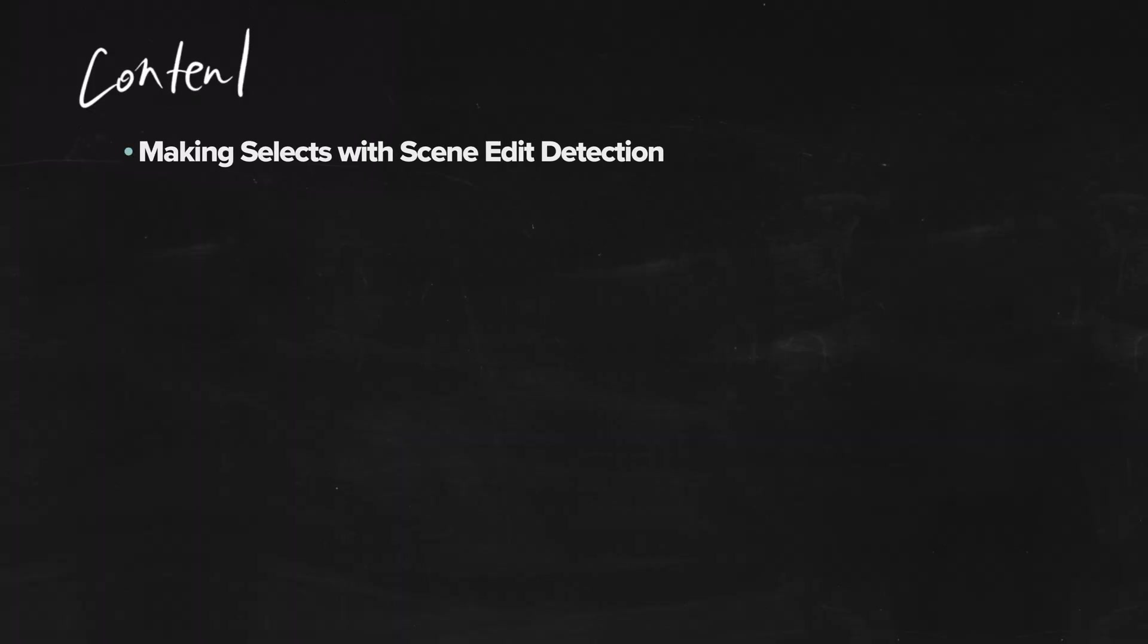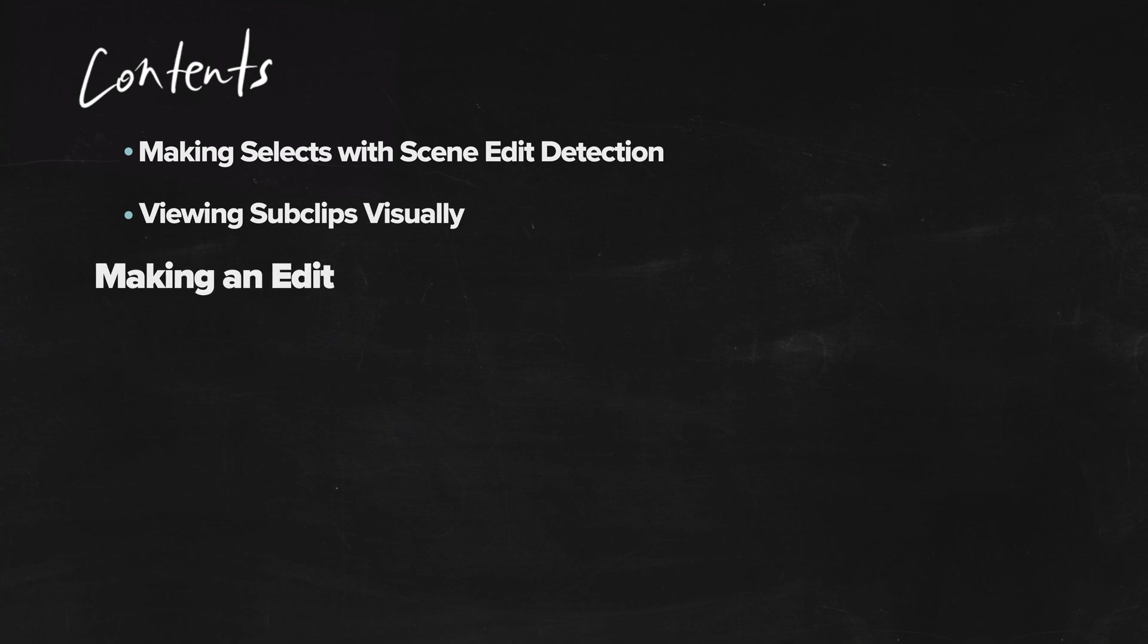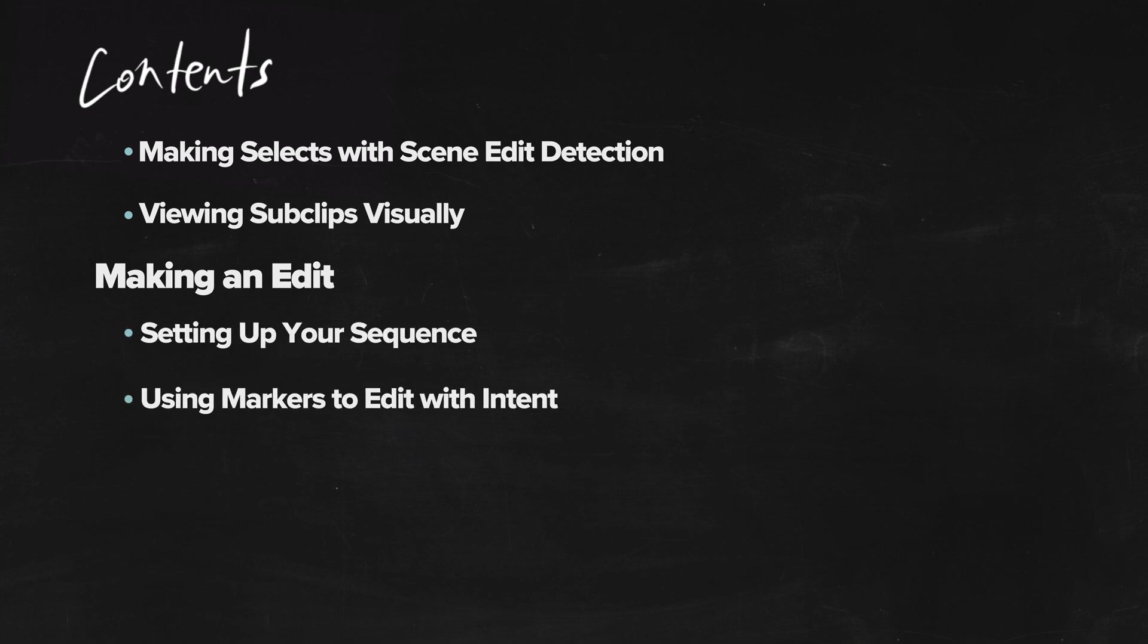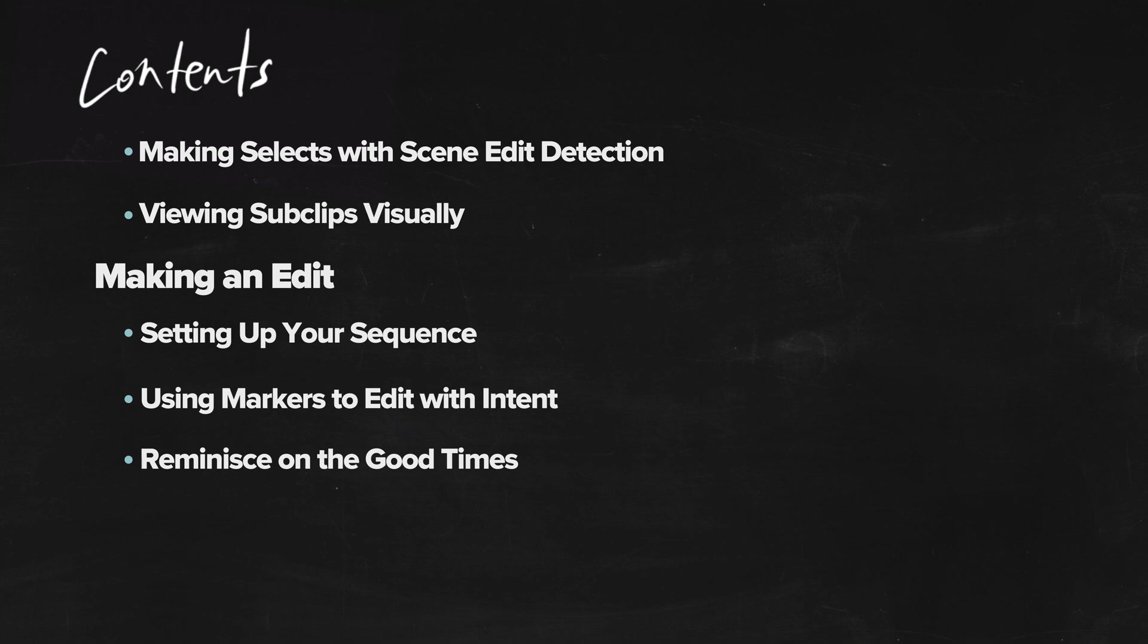Let's quickly run through what we're going to be talking about today. First, we've got making selects with the scene edit detection tool. Then I'll be showing you how to view the sub clips visually. We'll rewind a little bit to the actual editing process so I'll help you with setting up your sequence. Then using markers to edit with intent, you'll find out what that means in a little bit. We'll walk through some of my old footage and then of course everyone's favorite export settings.